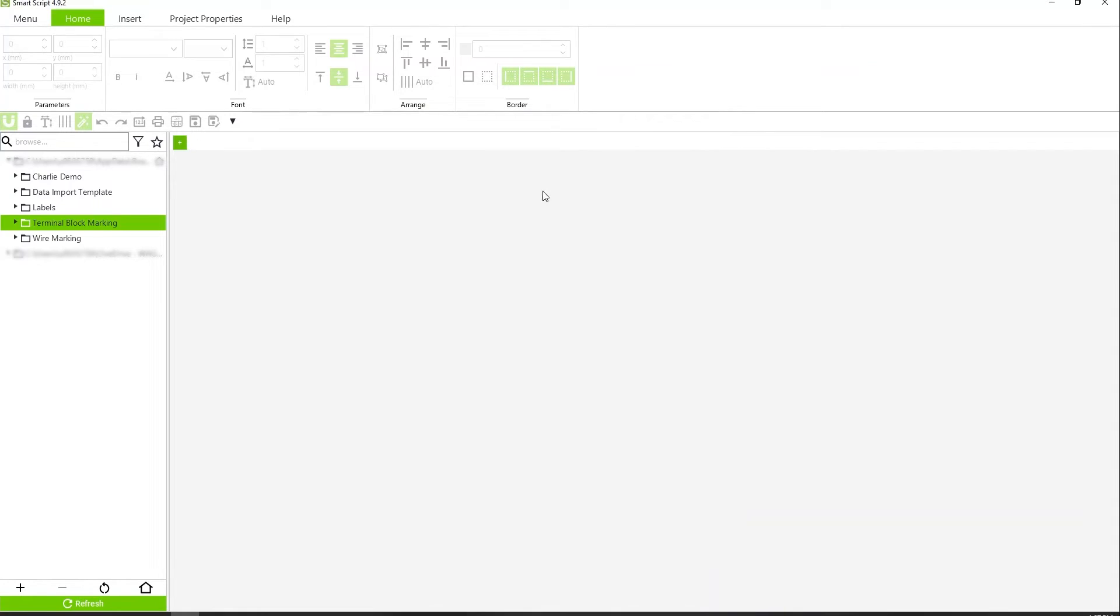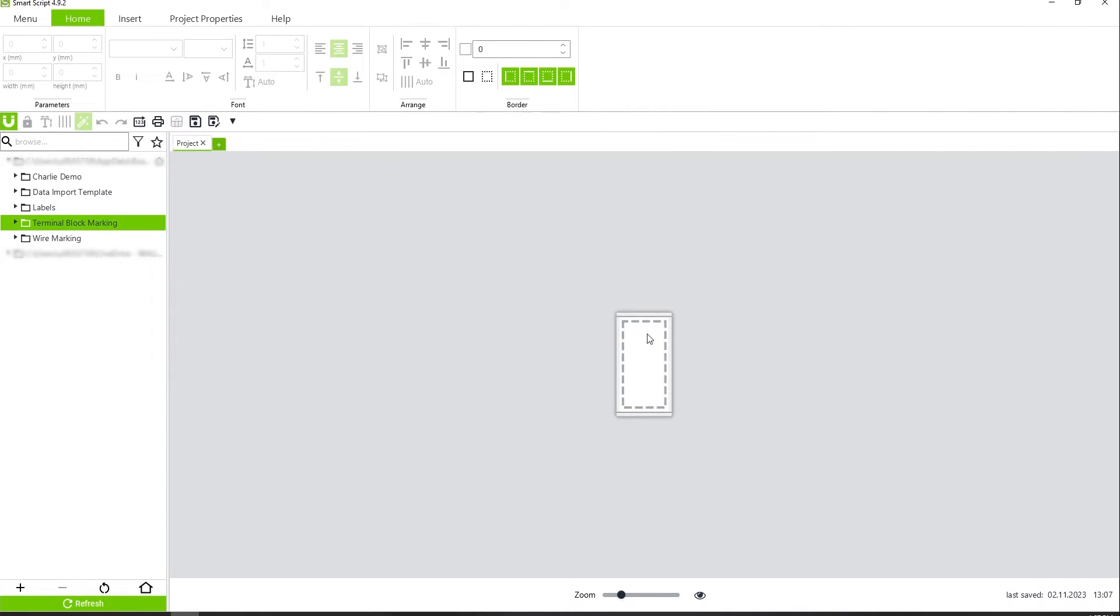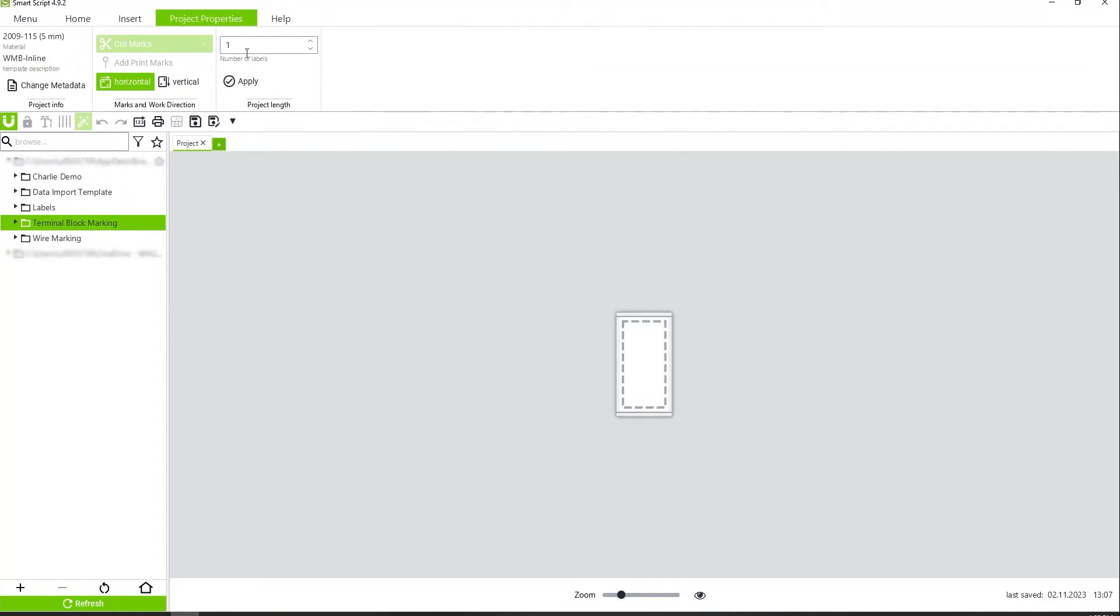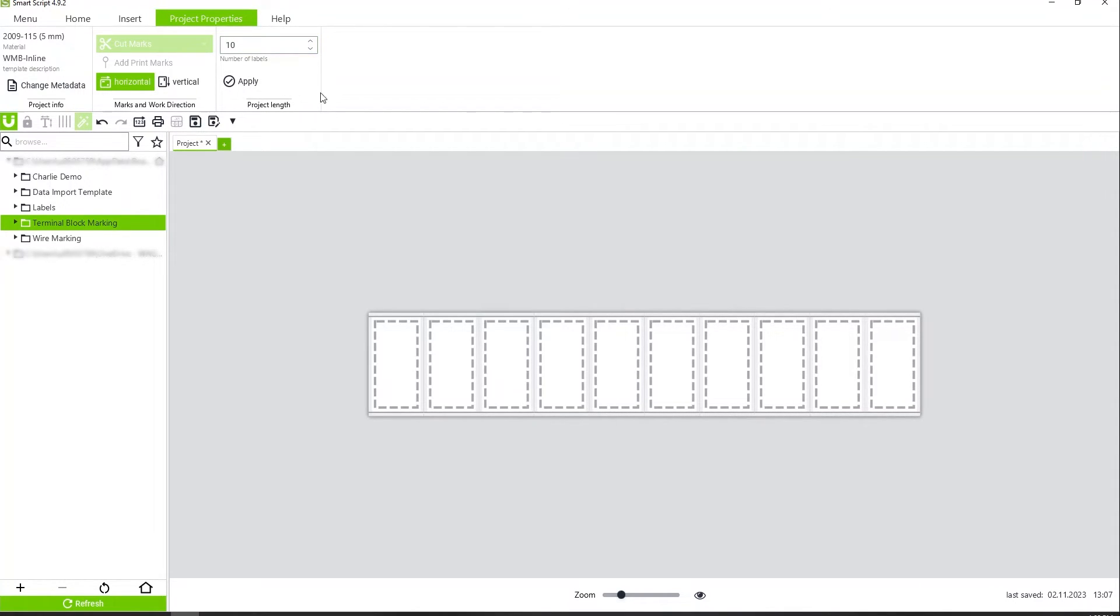Once I open it up, you'll see my first chiclet. If I knew how many chiclets I needed up front, I can go to Project Properties and add 10 chiclets. Hit Apply.